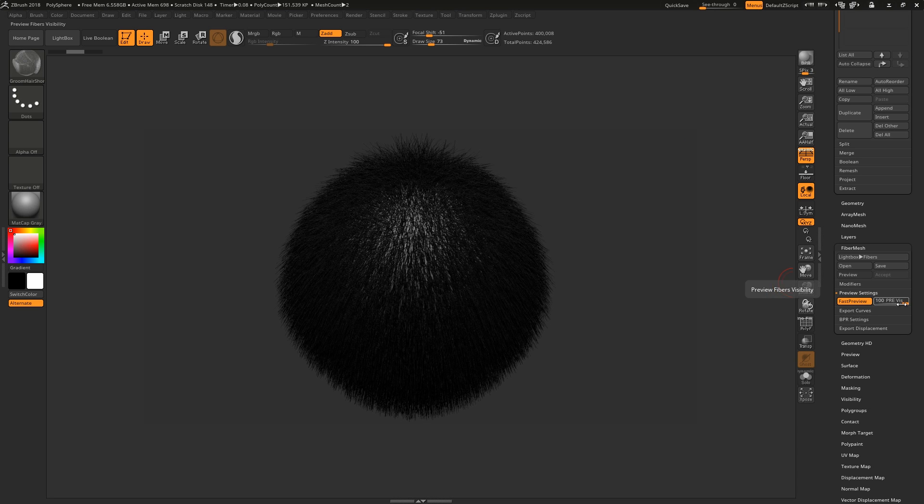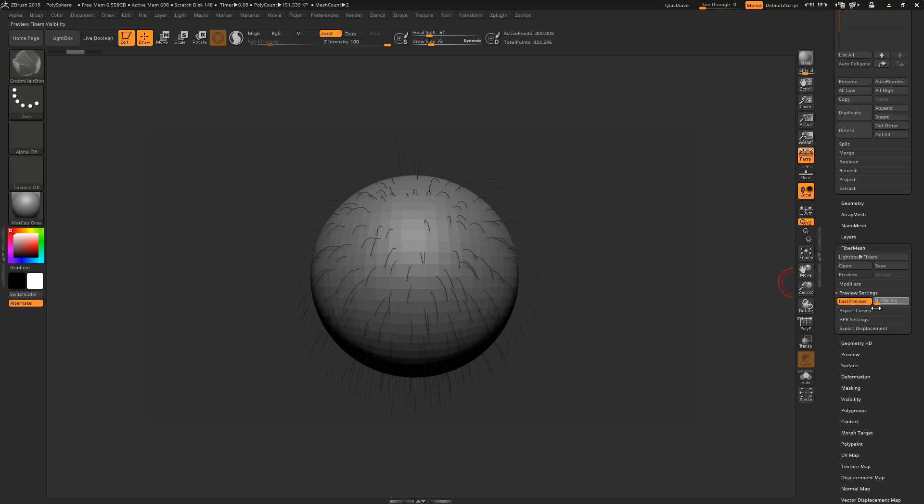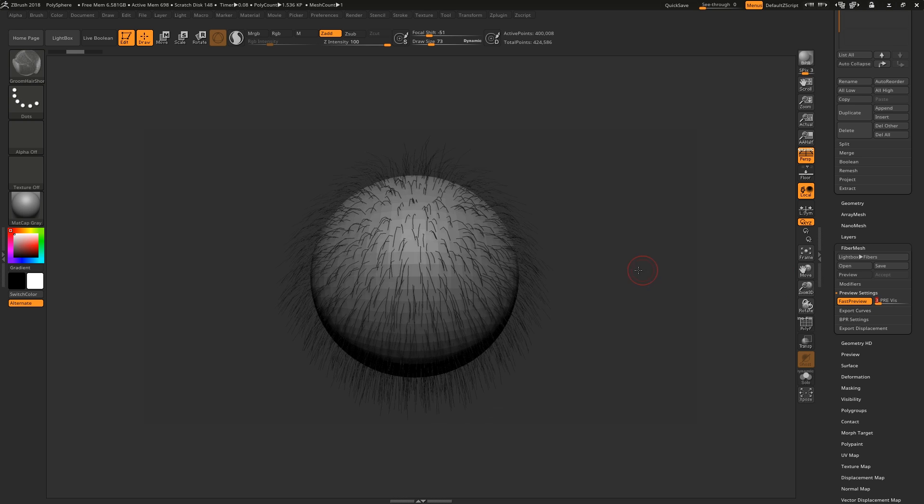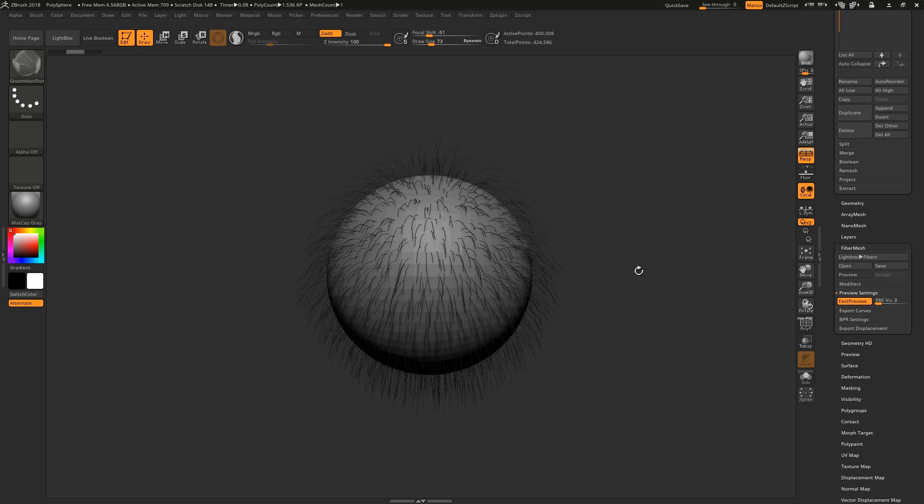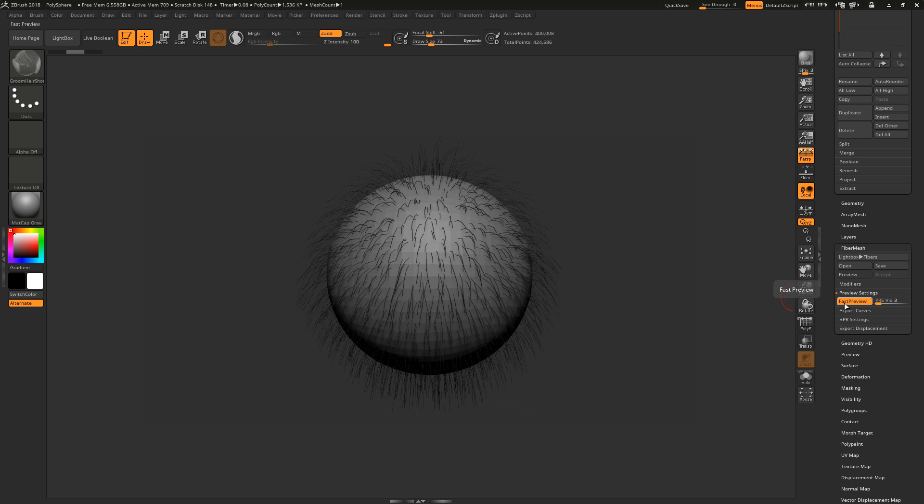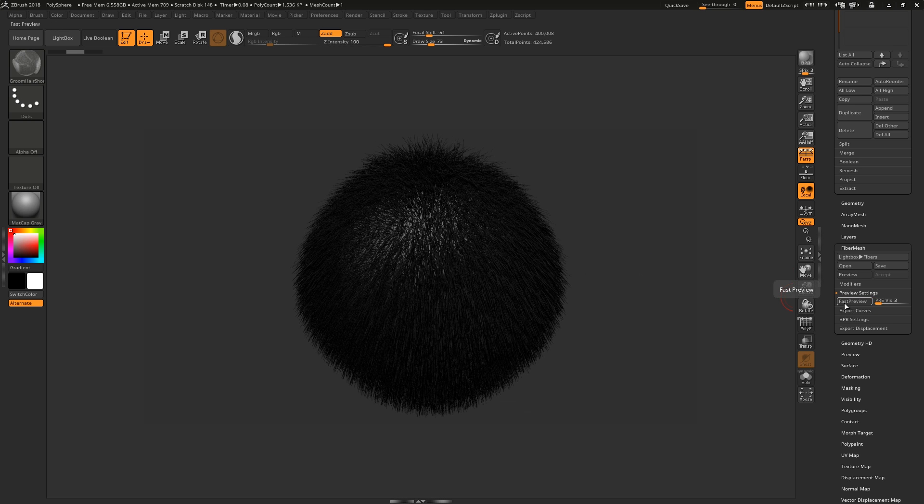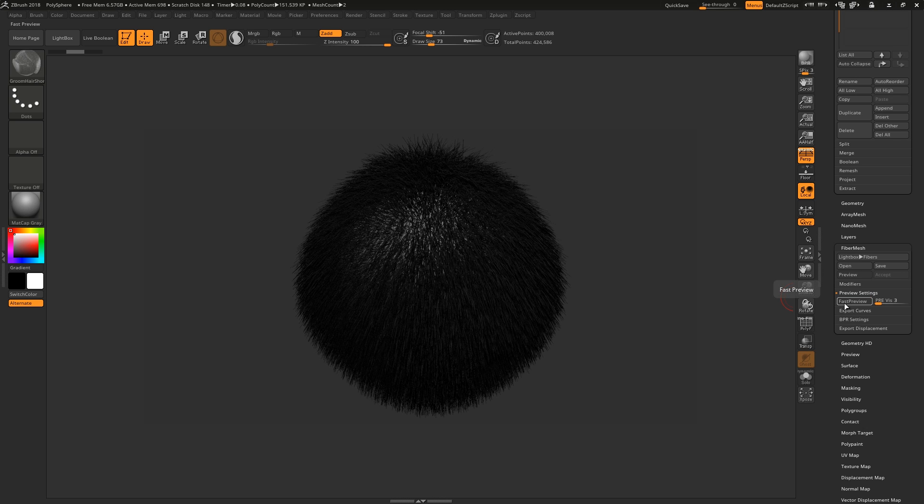These control curves are accessible in Fibre Mesh by activating Fast Preview, and if we deactivate it, we get the Fibre Mesh hair system. Guide curves, hair system.